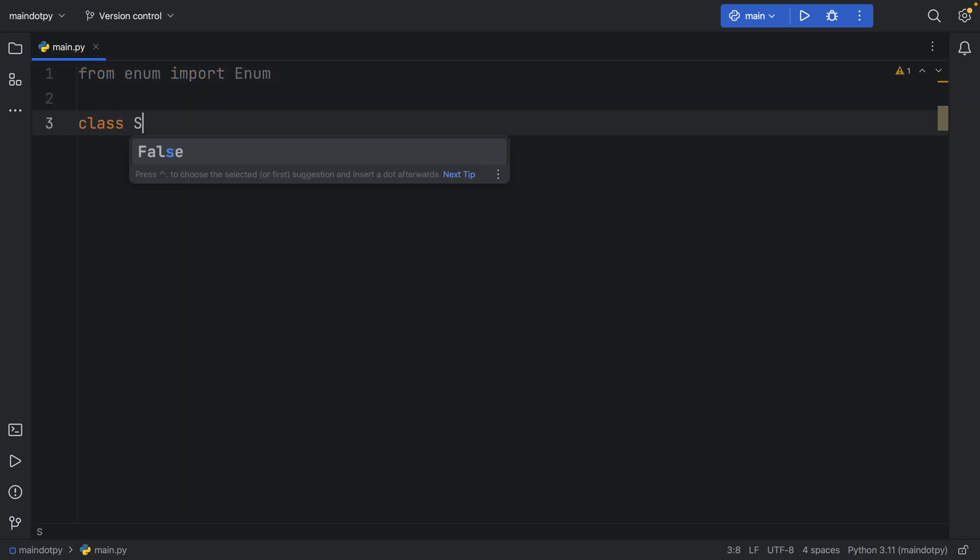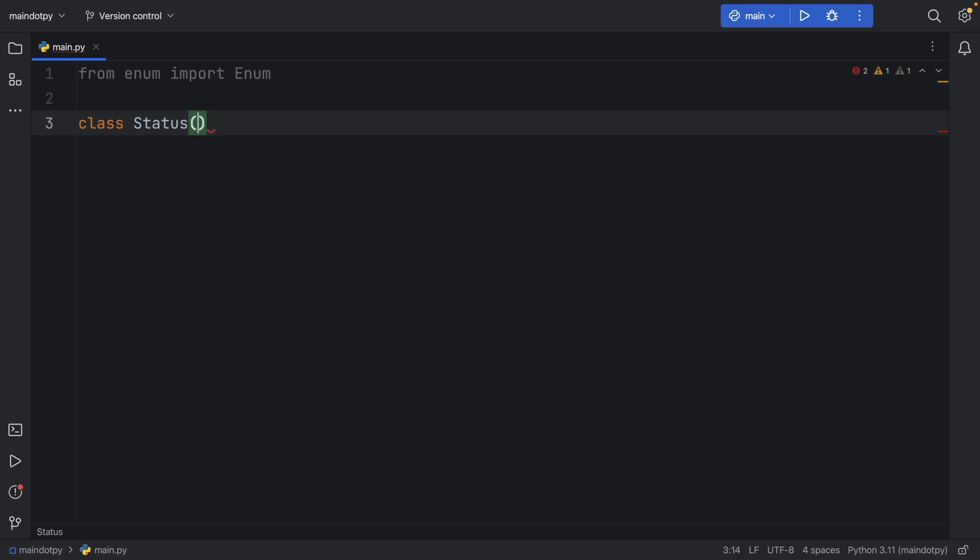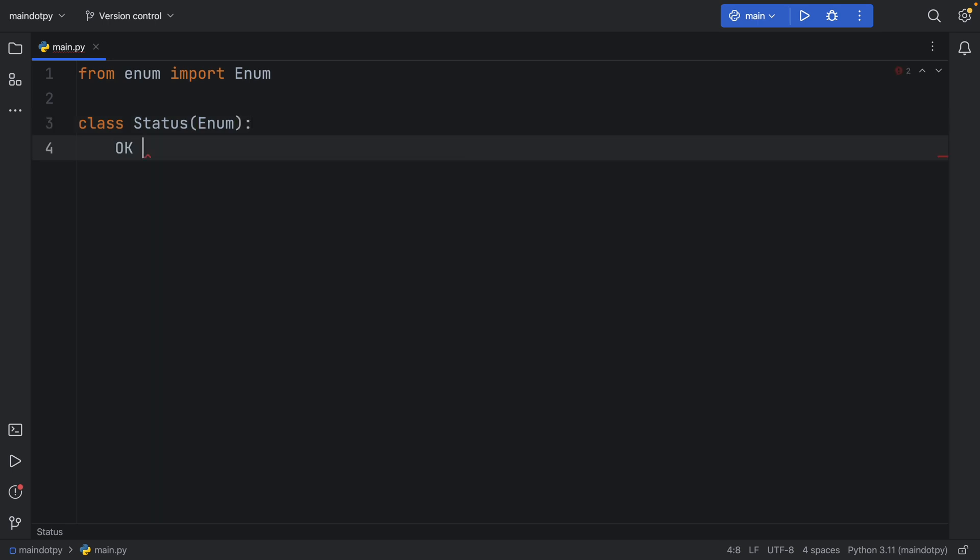And here we'll create something called Status which is going to hold some HTTP statuses, and that's going to contain the Enum. Now inside here we're going to have OK which is equal to 200.